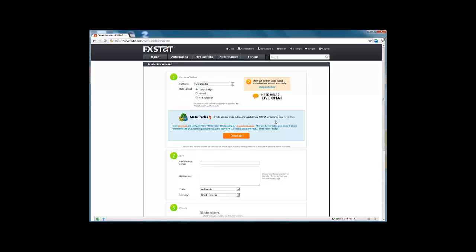What this does is create a secure link to automatically update your FXStat performance page in real time in relation to all your MetaTrader trading activities. We will come to how to download and install the bridge in a moment.